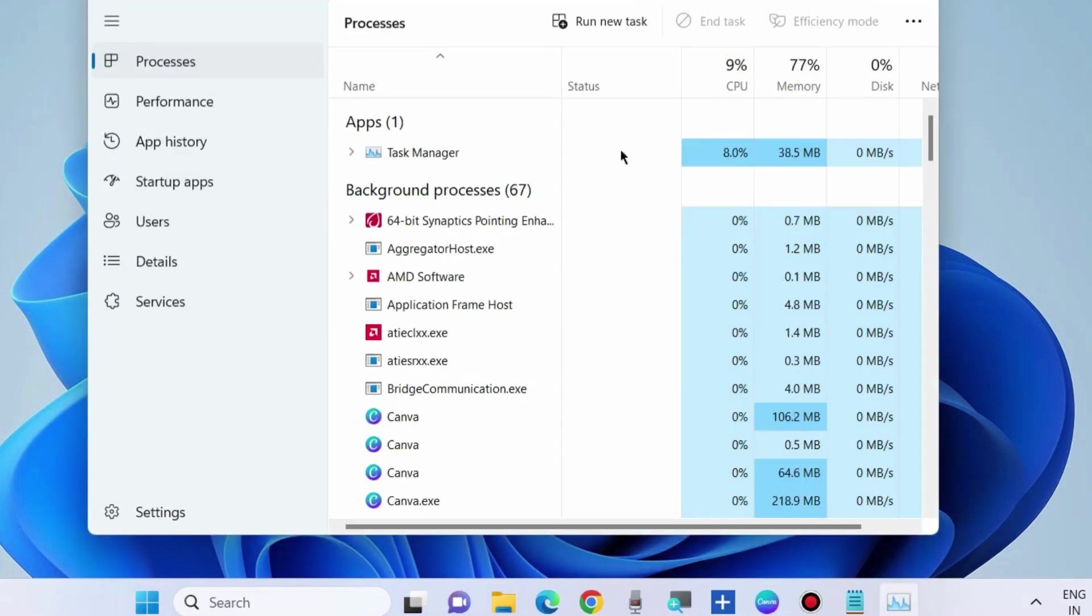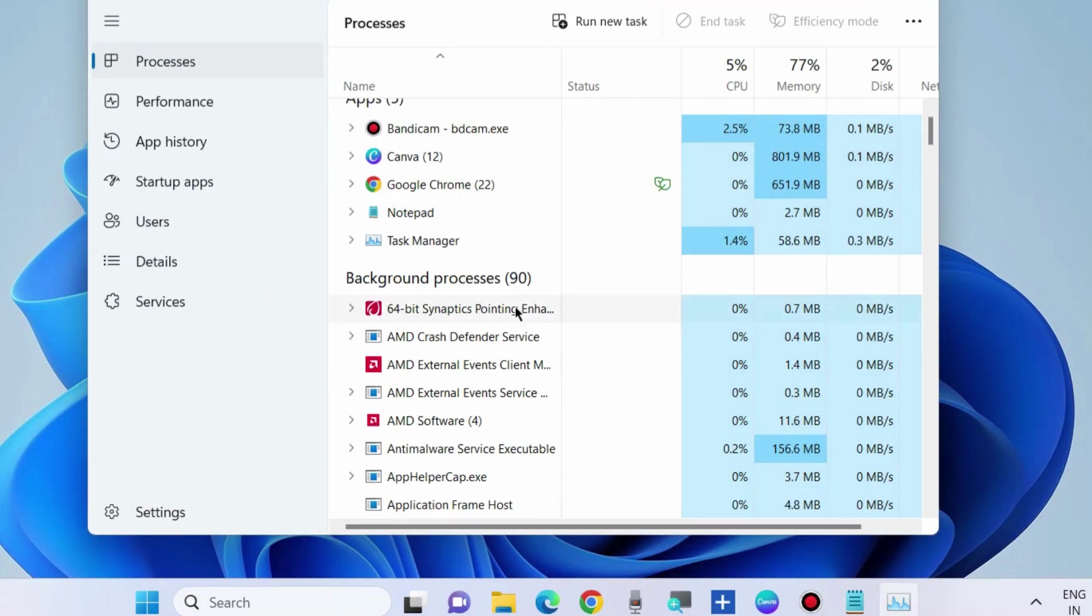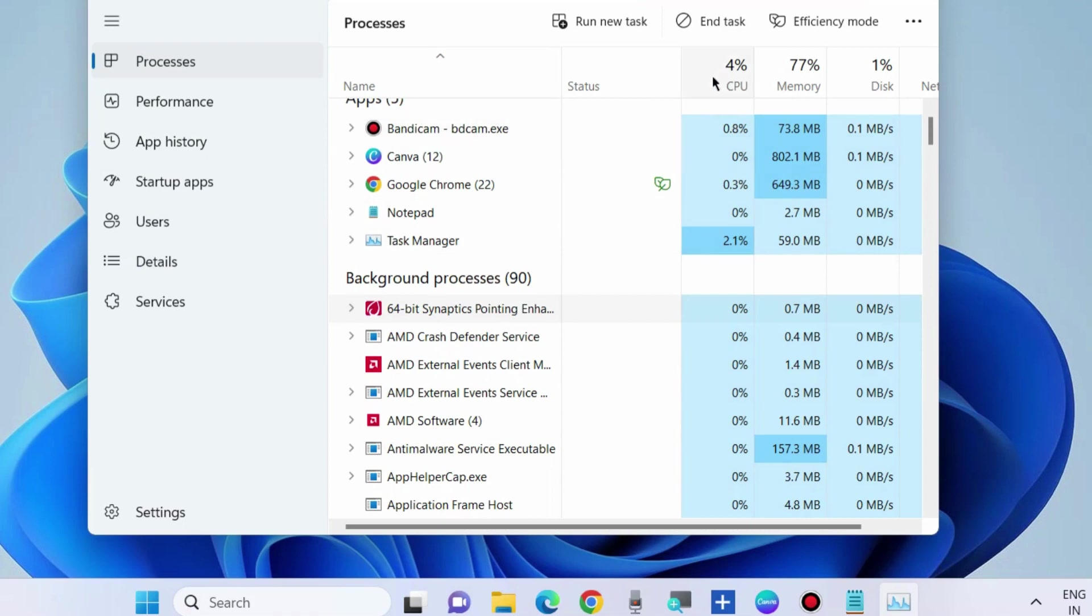Under the Processes tab, a lot of apps are still processing in the background, so you should manually end them. Simply click on each app and choose End Task.